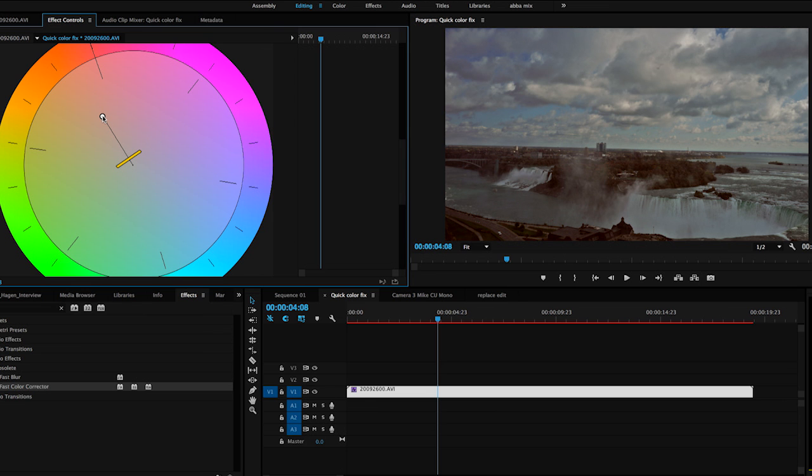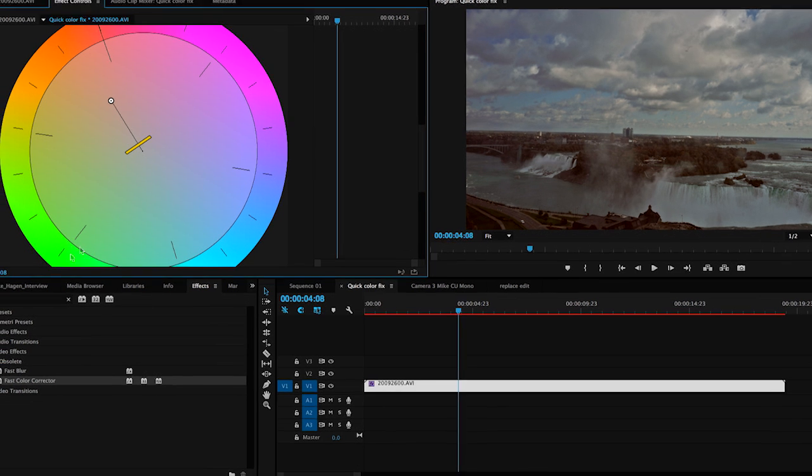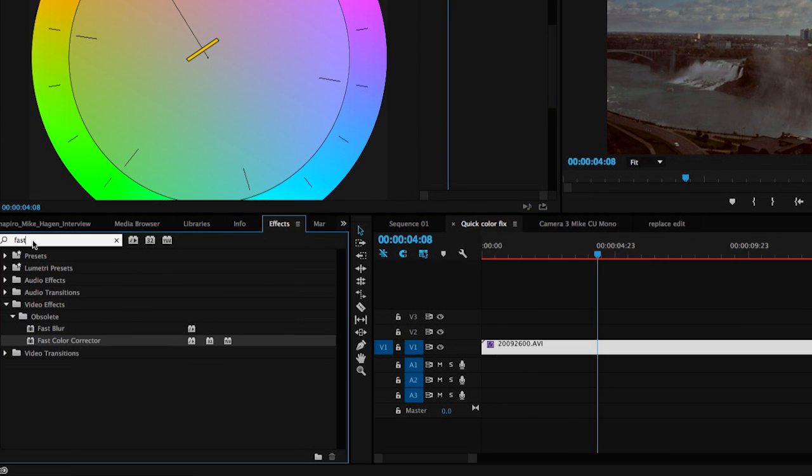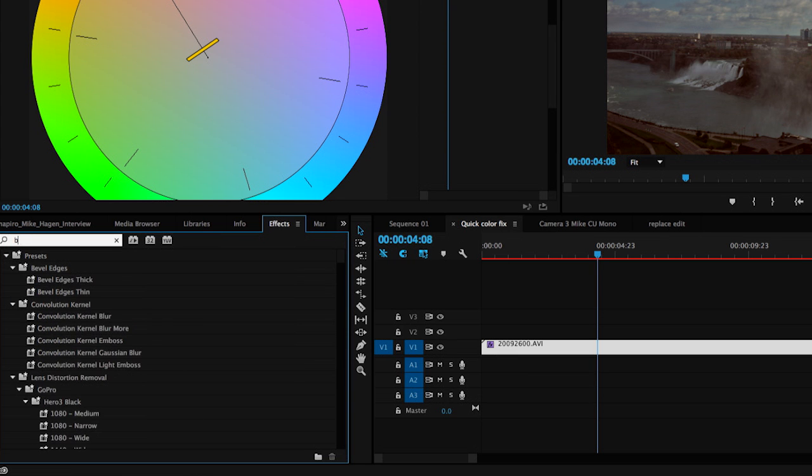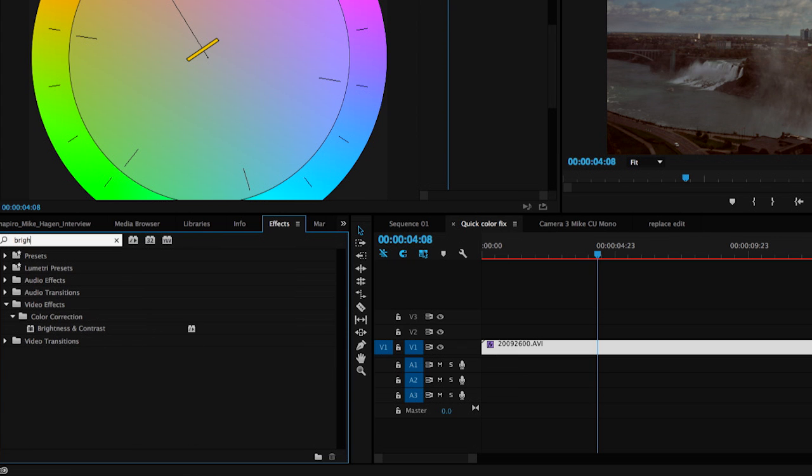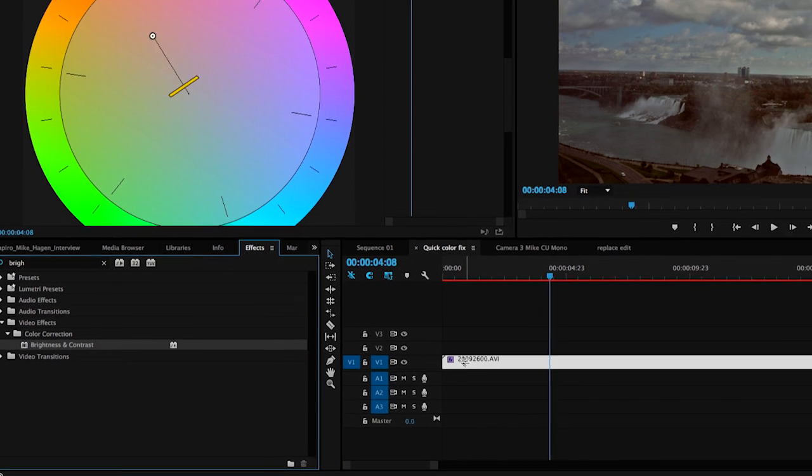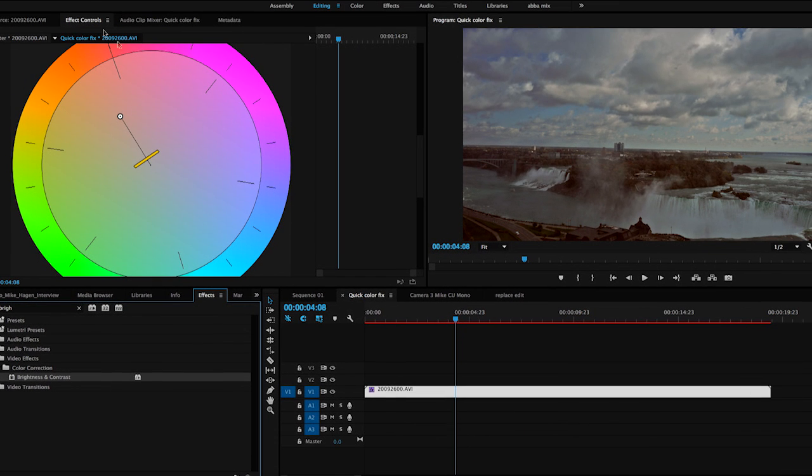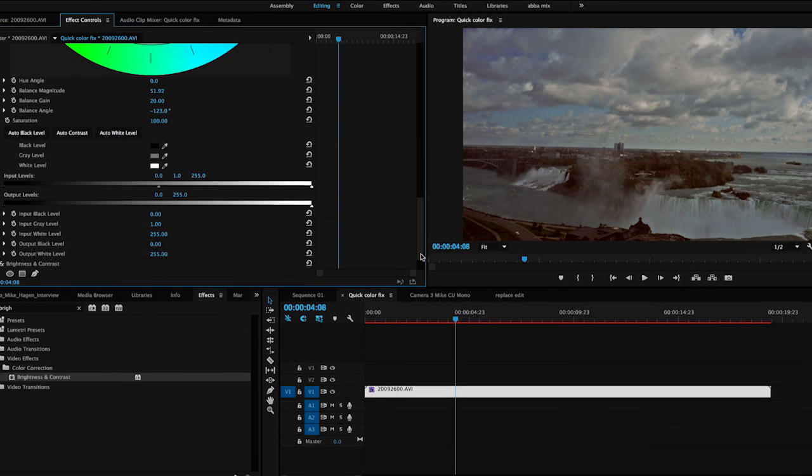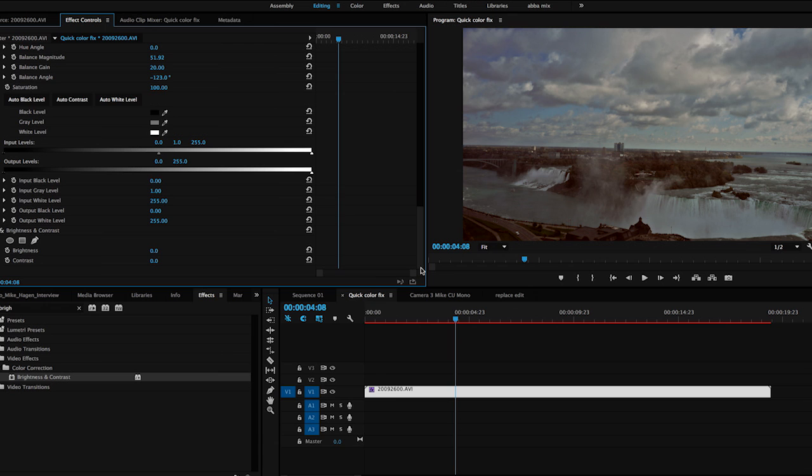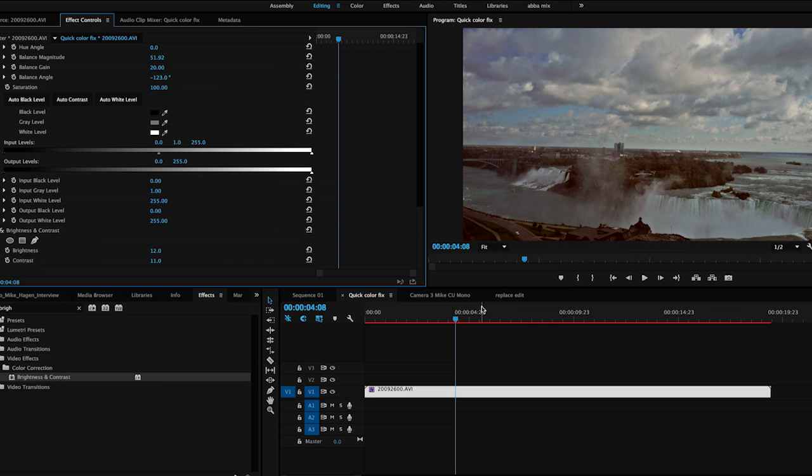Finally, I do want to lighten this image up a little bit. So I'm going to use one more filter and that's simply the brightness and contrast filter. I typed in brightness into my search parameter. I'll drop that on and now in the Effects Control tab, I can simply go down and all I want to do is brighten up the image a little bit and increase the contrast so there's a little more punch.